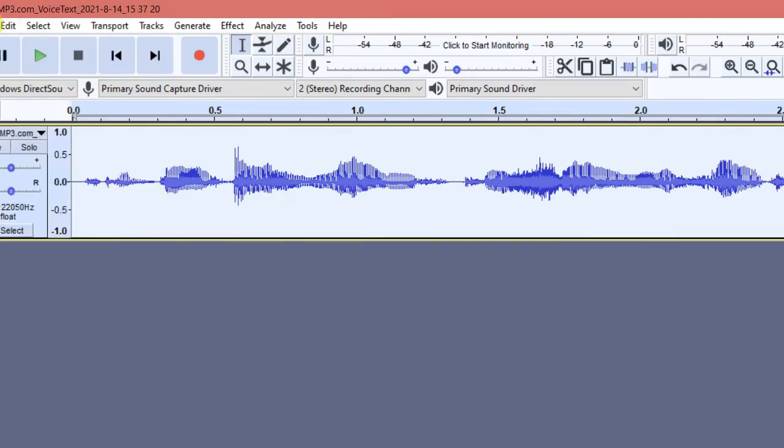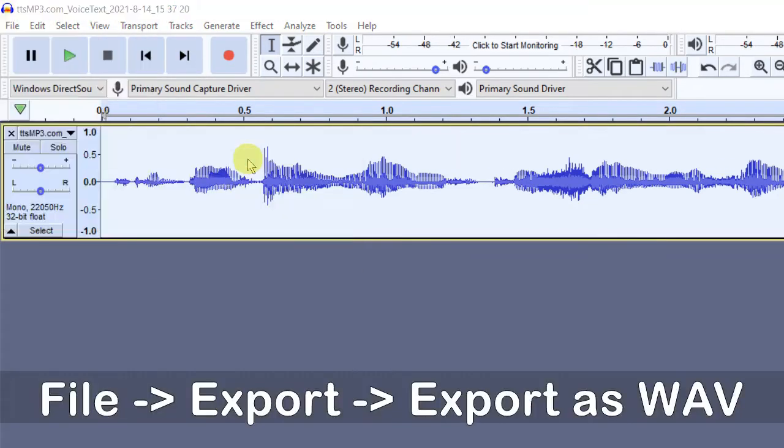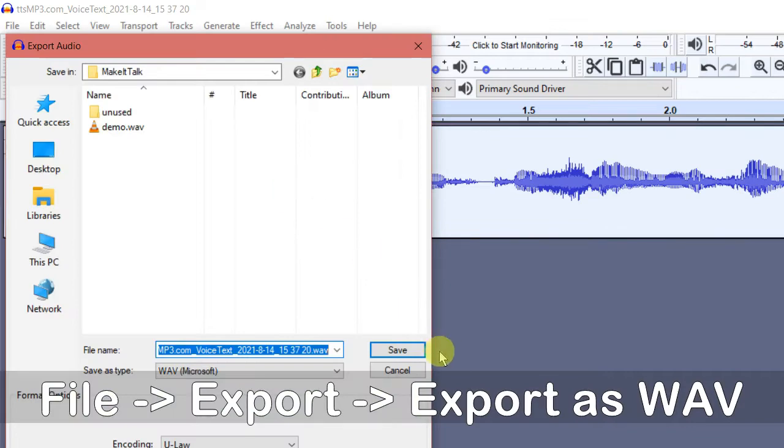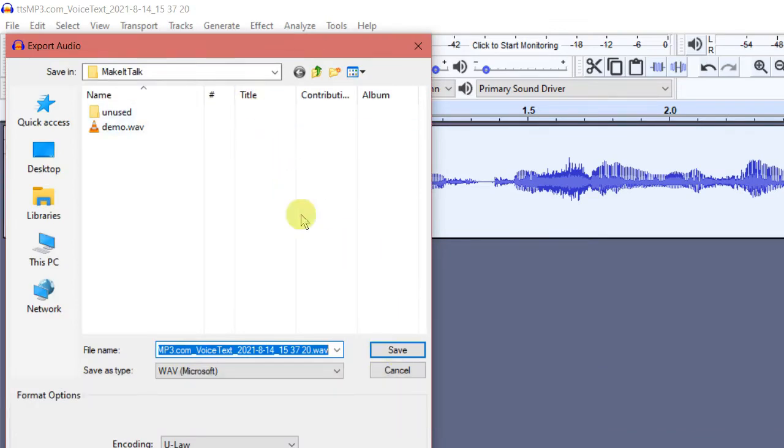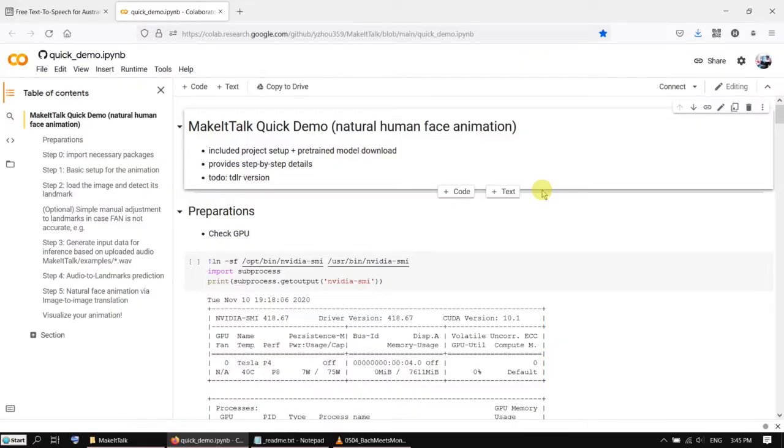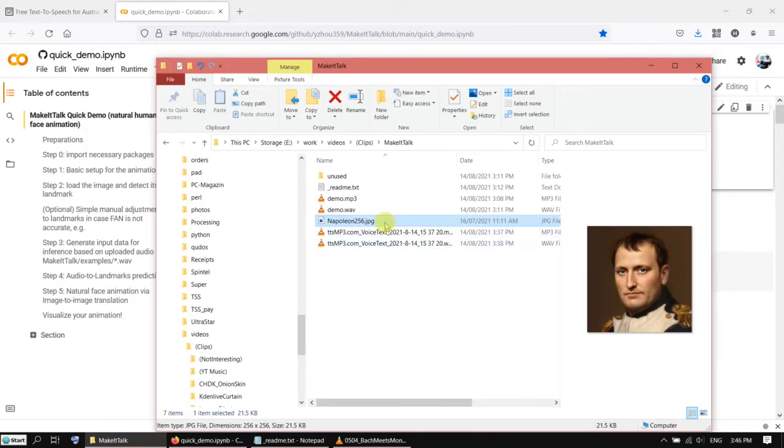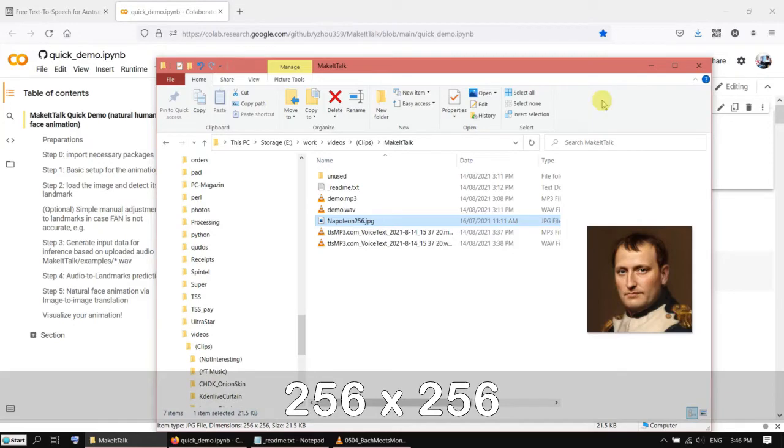Okay. After that, I can save it, export it as a WAV file. The next thing we need is an image. I already got an image from internet. This is a painting of Napoleon. It must be a square, and the resolution has to be 256 times 256.